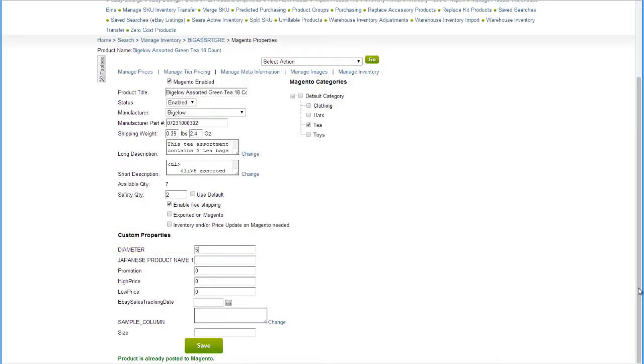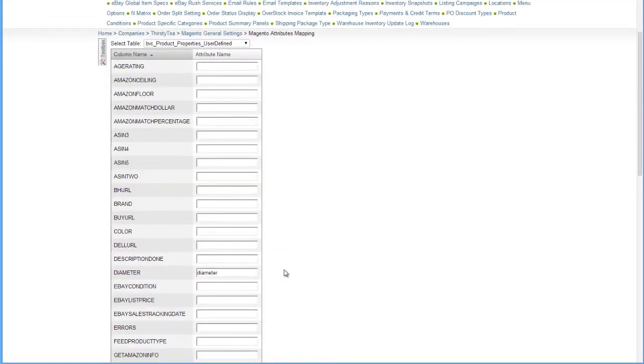After populating the custom field, you can then map it through the Magento Attributes page by locating the custom column in the user-defined table.